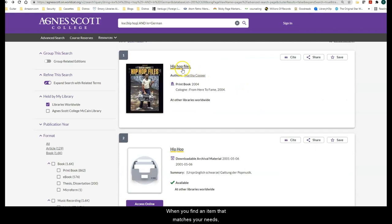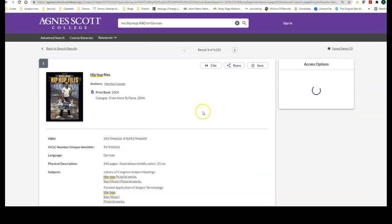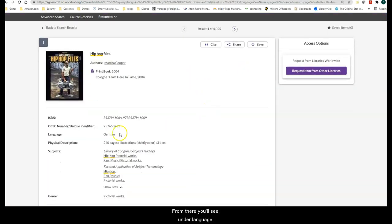When you find an item that matches your needs, click on the title. You'll see under Language it says German.